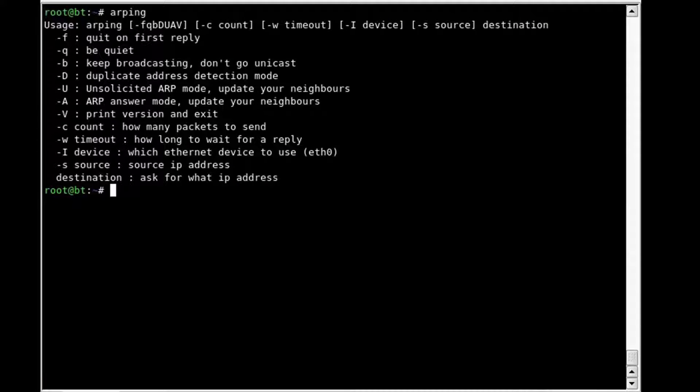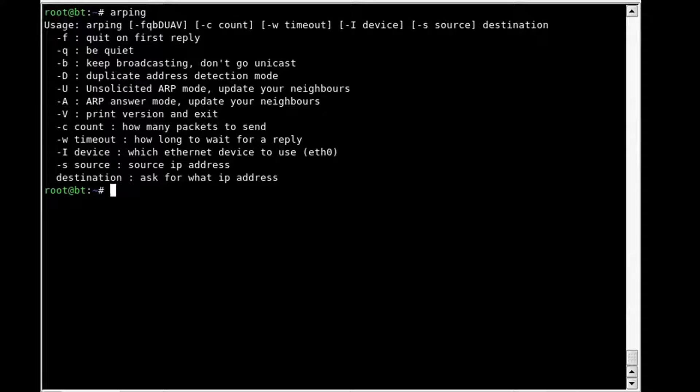If your attack and target system are in the same network, you can use the ARPing tool, which attempts to identify live systems similar to ping.